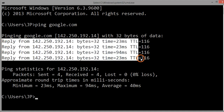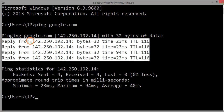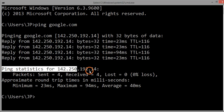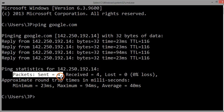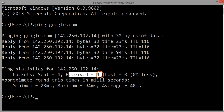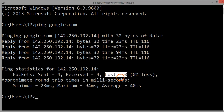The ping command sends four packets, and you can see information for every packet — four rows of information. At the bottom you can see ping statistics for the IP address of Google: packets sent is four, packets received is four, so loss is zero, because we got a reply for all the packets that were sent.